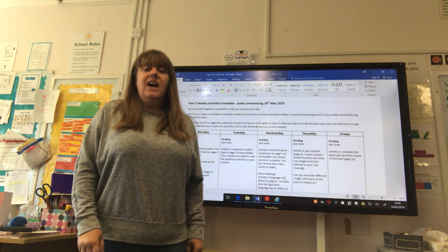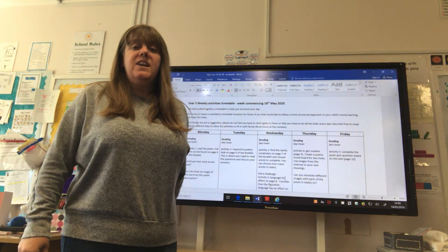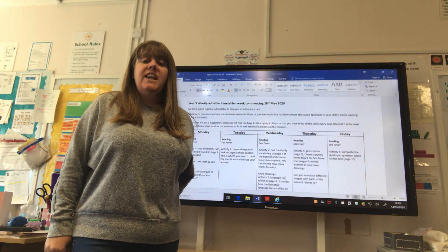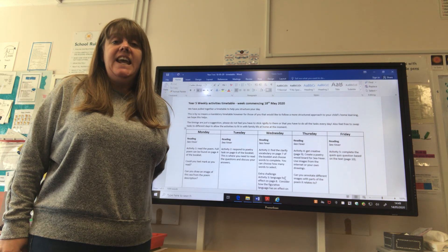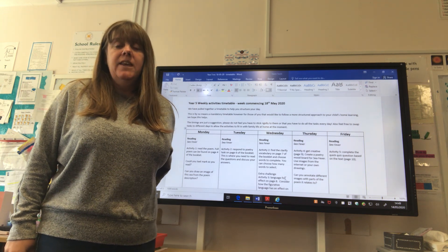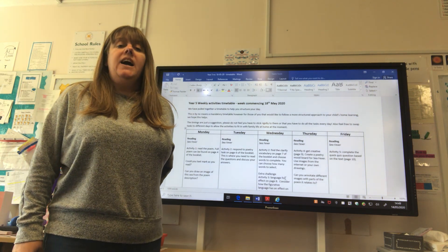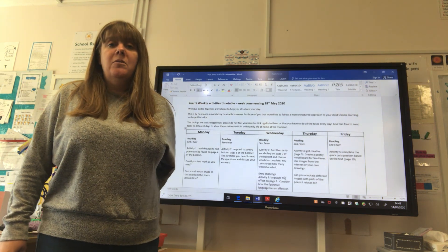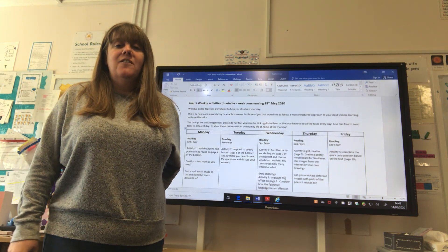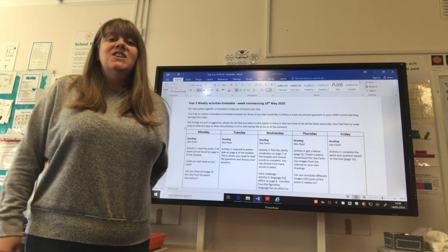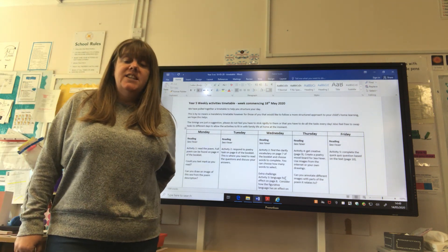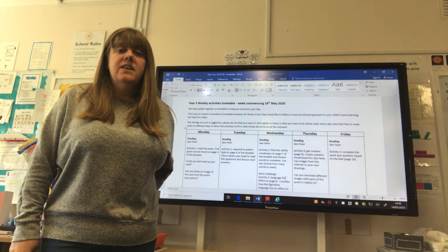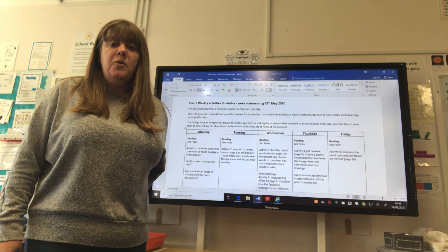Hello Year 5, and welcome back to another week of home learning. This week is the 18th of May, already part way through half of May. This week's home learning generally continues from last week on the whole.